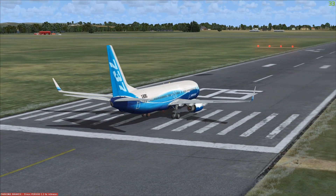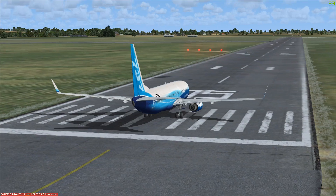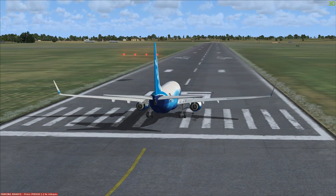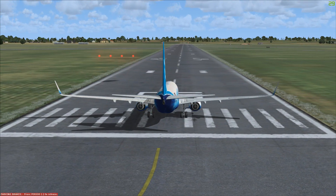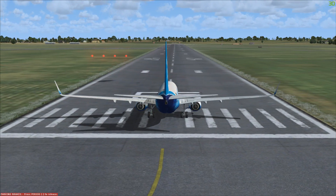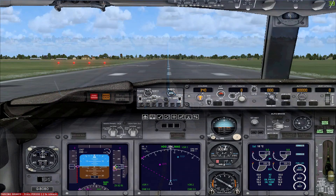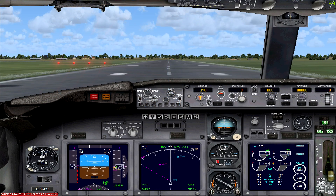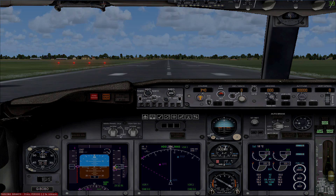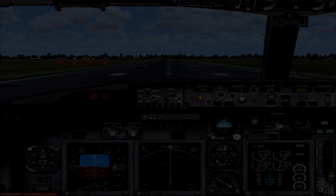So enough of the history lesson, let's jump in and have a look around the flight deck. There's a lot going on on this panel, but I'll break things down. I'll start in the lower left and work my way across to the right.